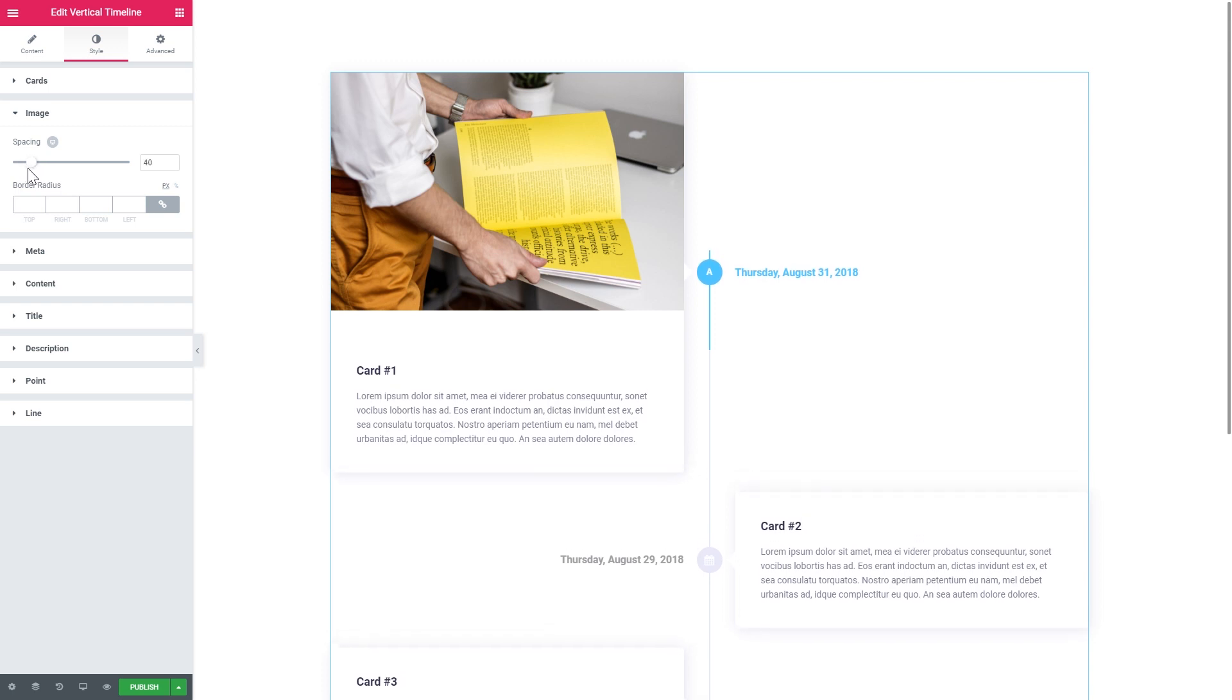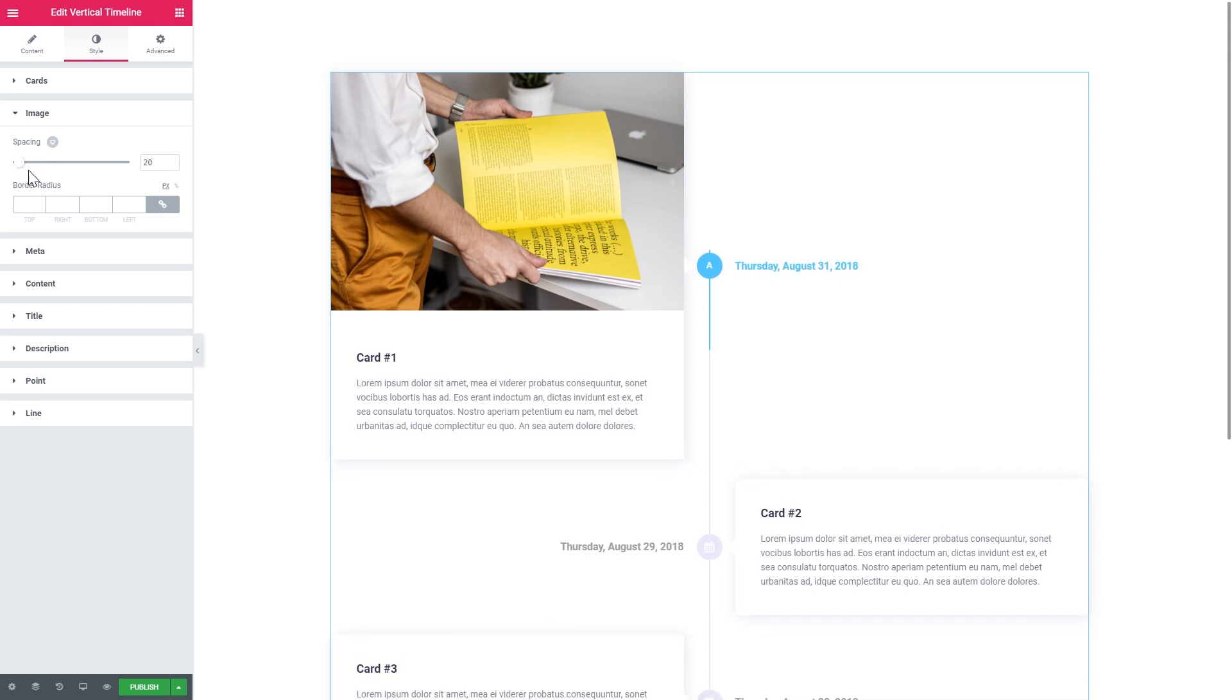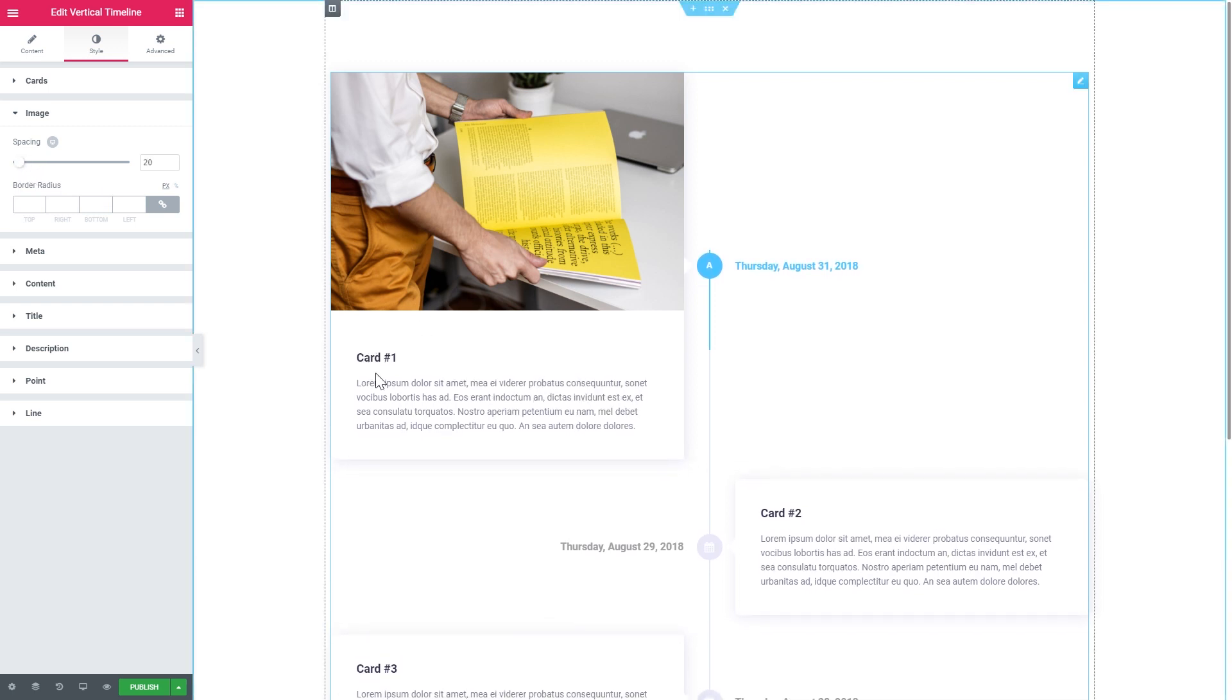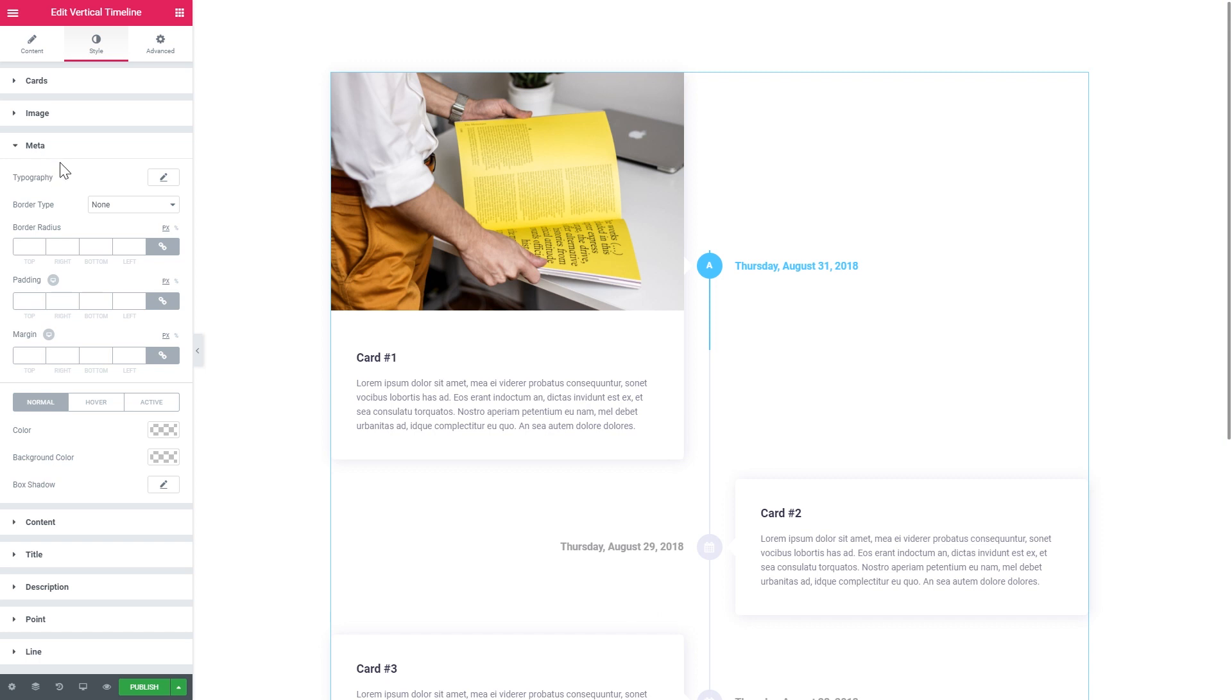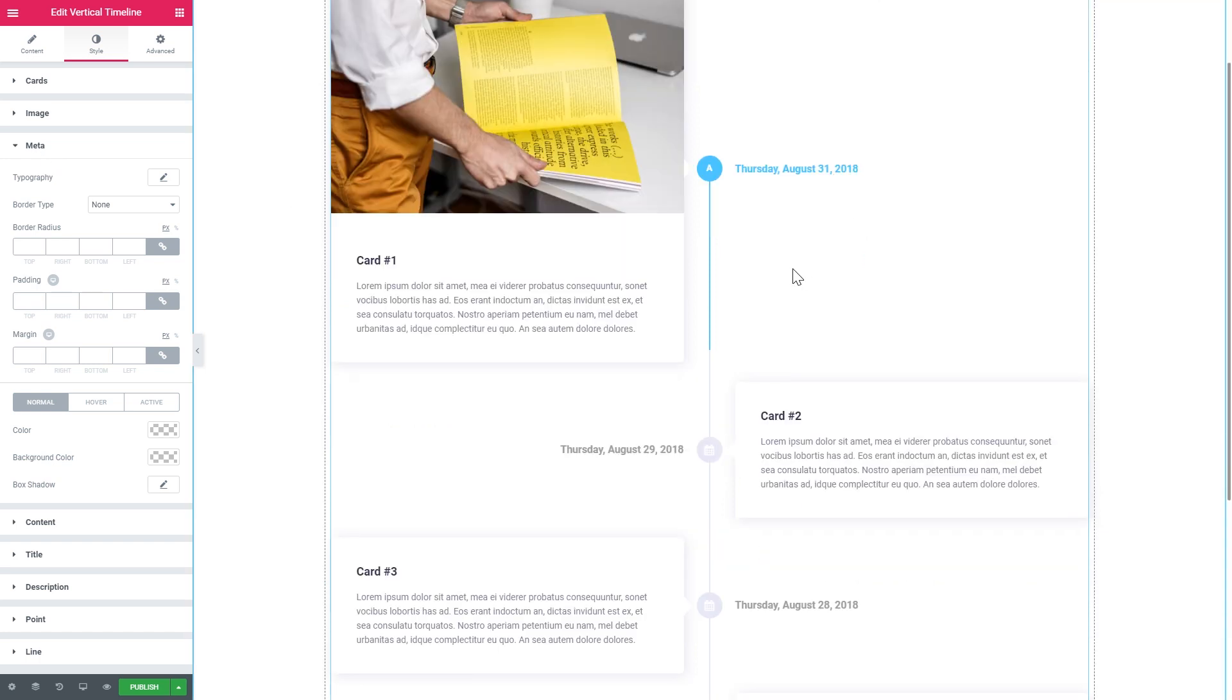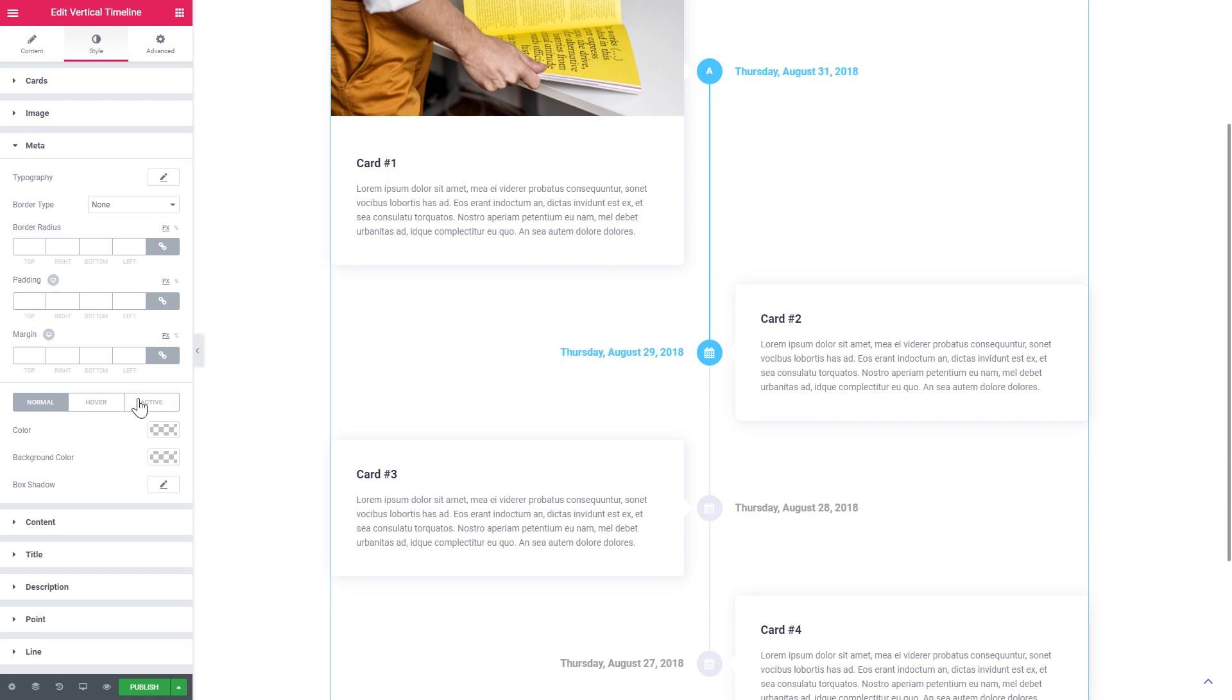Now there go the settings for the image. And you can tweak the amount of space that you have between the image and the title. And also the other content that you have in your card, such as description. There go the settings for the meta, which are the style settings that you've got in there. And you can also manage the hover state, the normal state and the active state as well. And here go the typography settings.